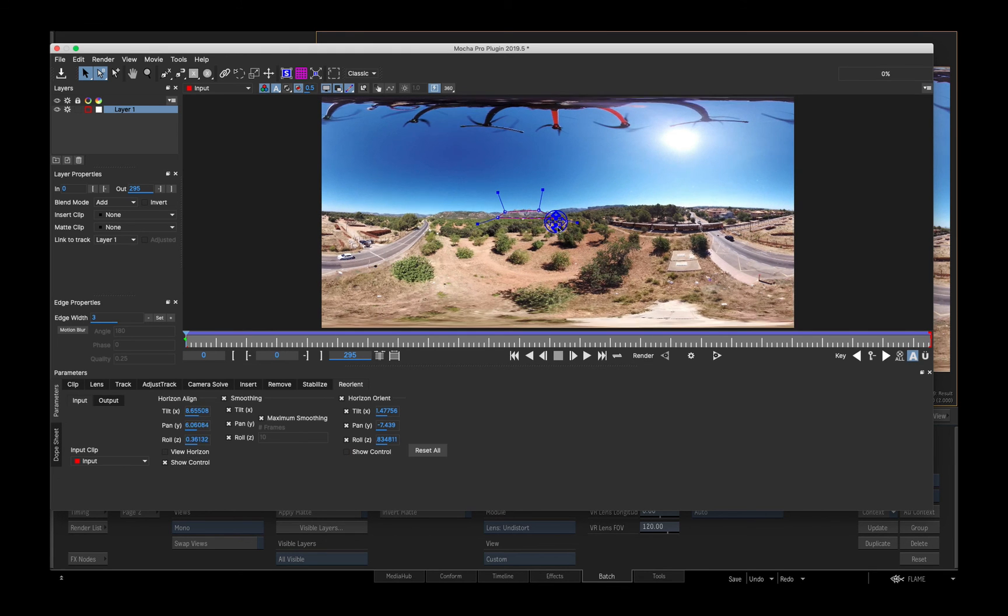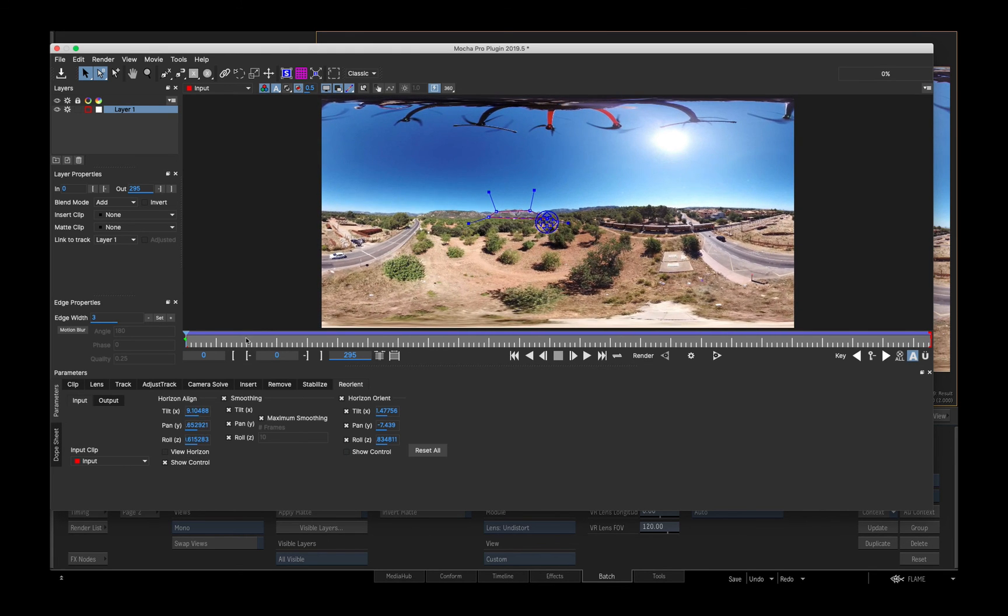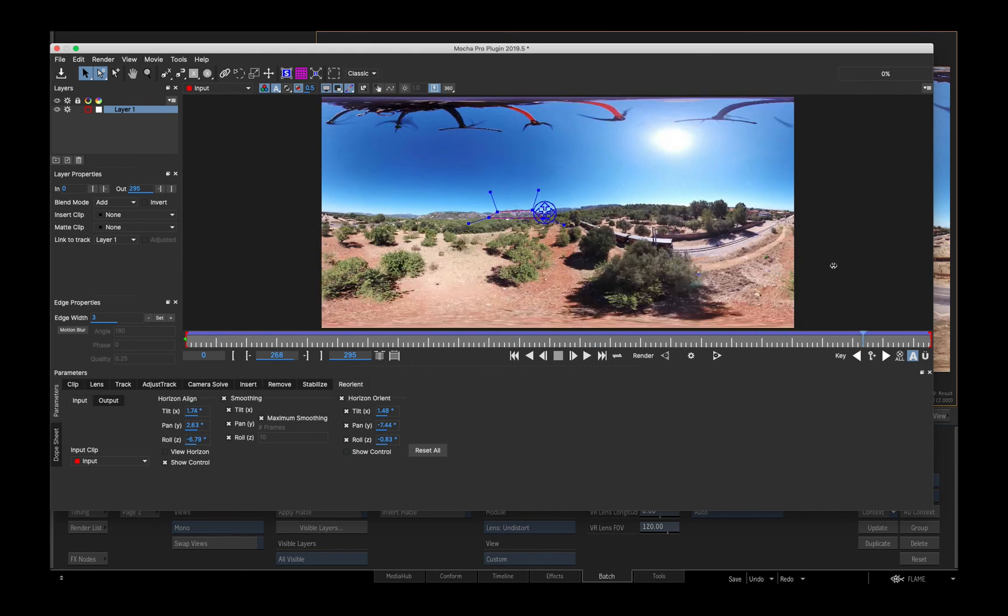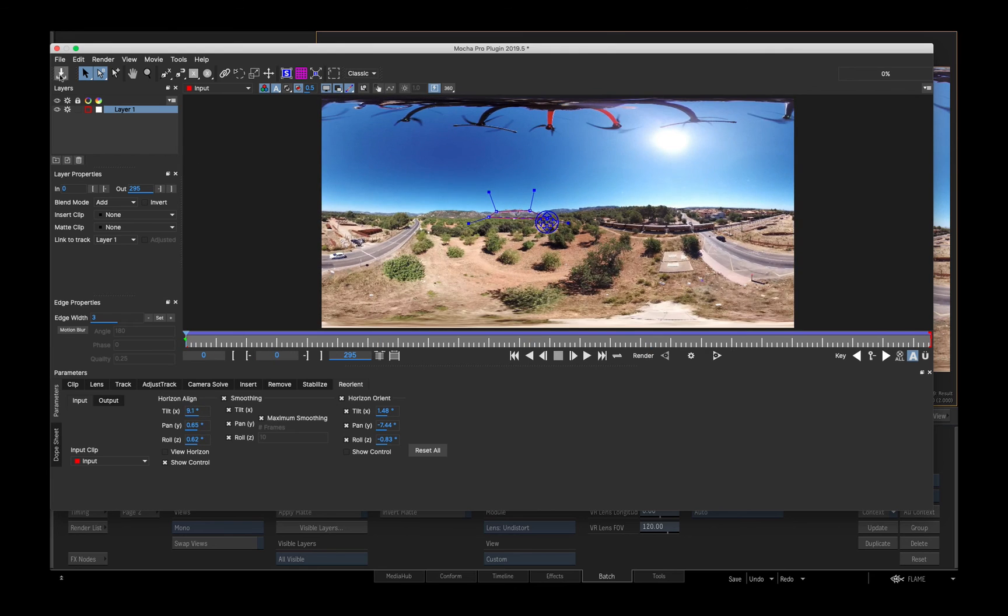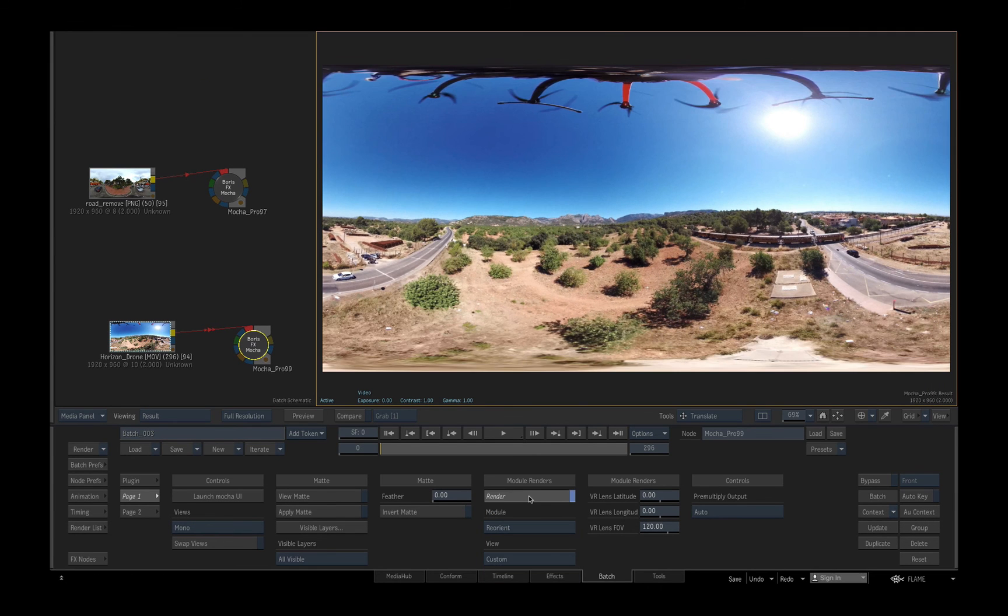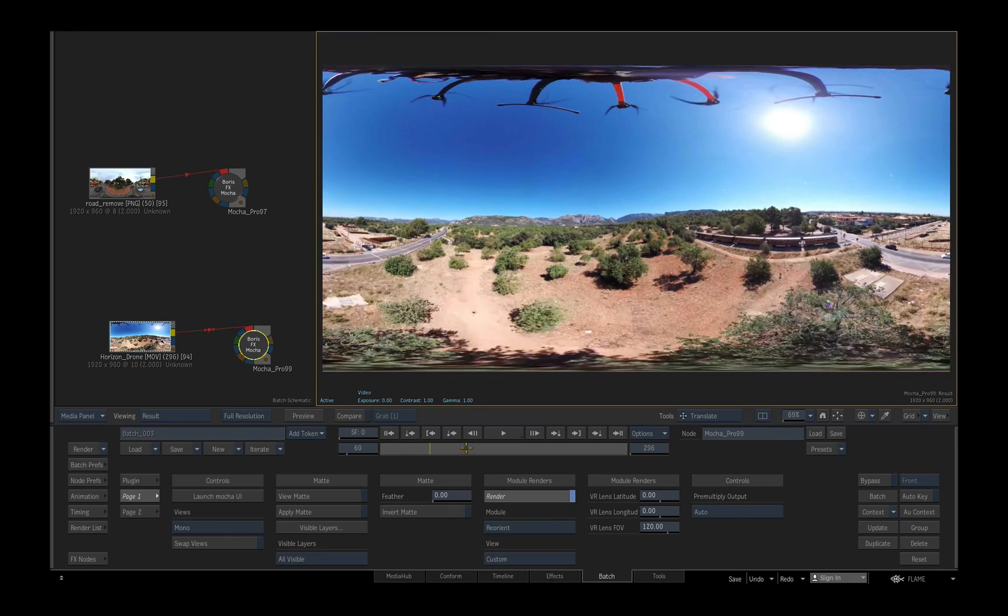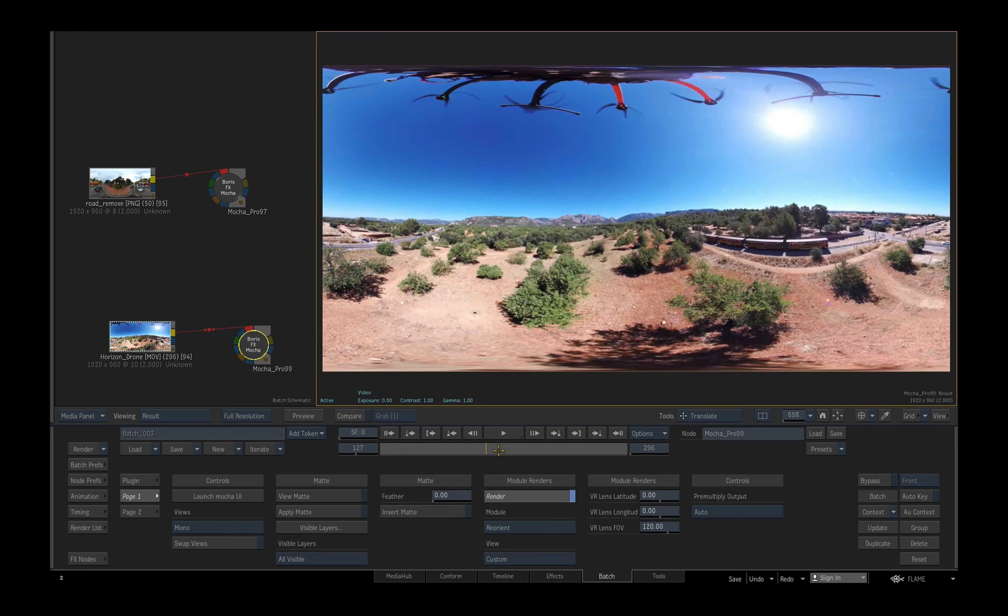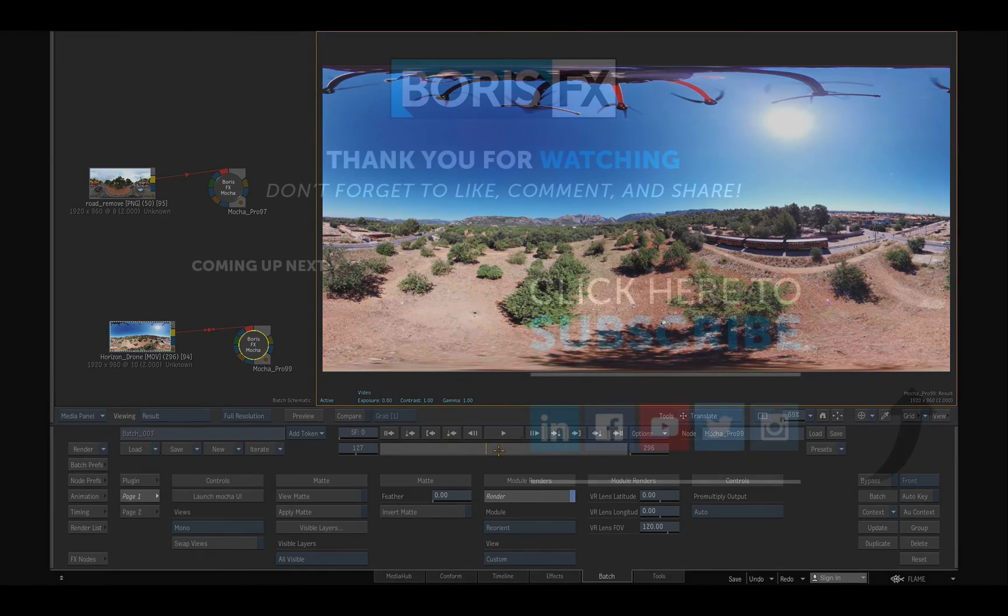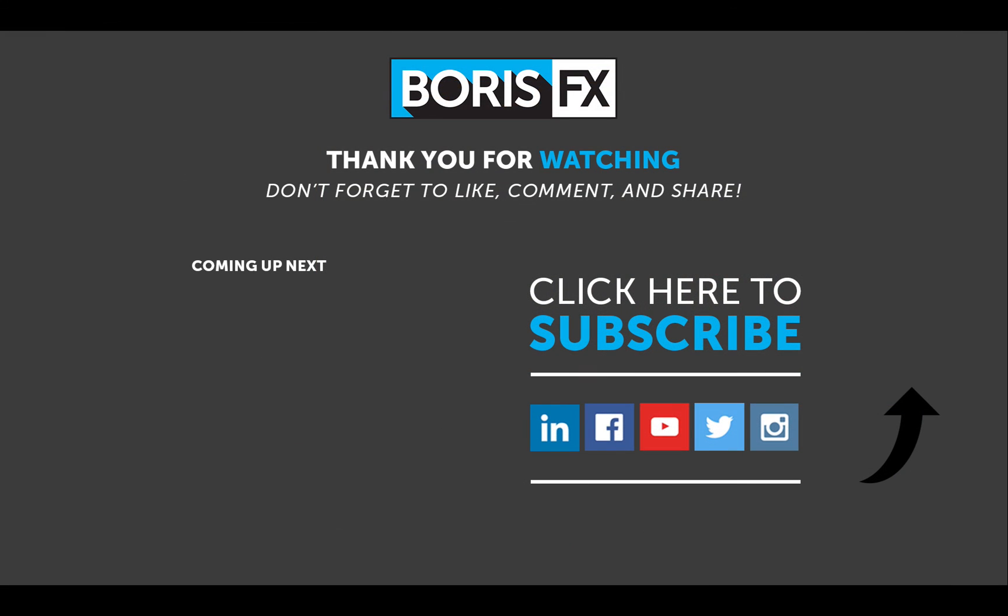In this brief overview I've just scratched the surface of Mocha's toolset. To find out more, check out the detailed Mocha Pro tutorials on borisfx.com, and download a free trial to explore the synergies enabled by having the full Mocha toolset within easy reach in Flame. Thanks for watching.